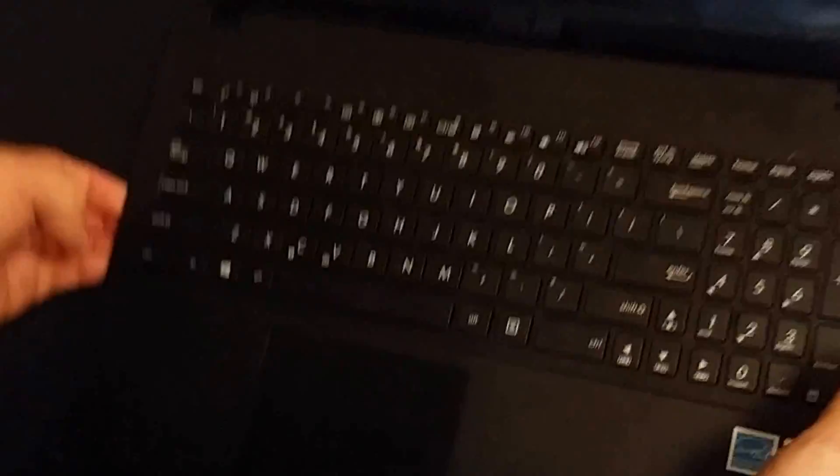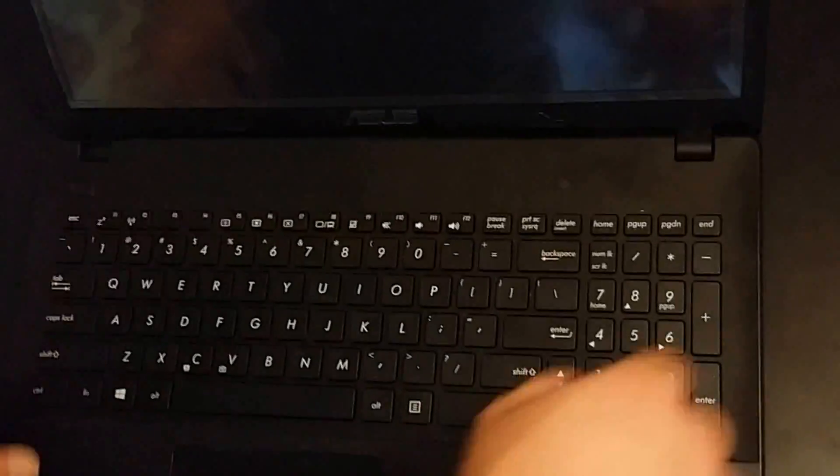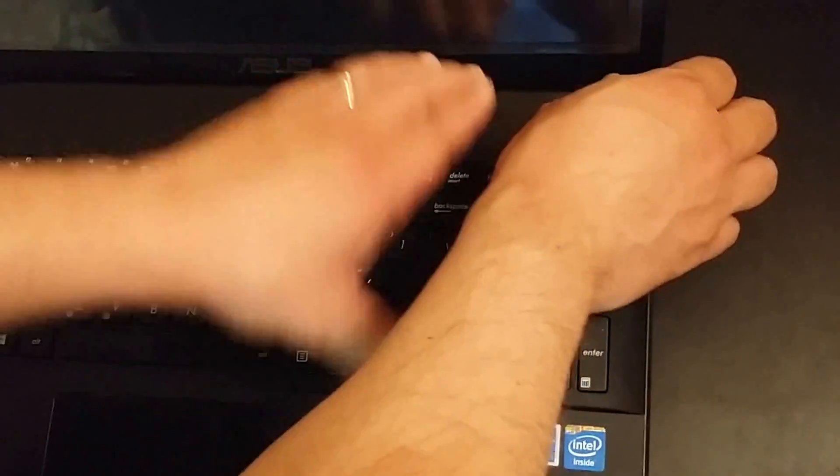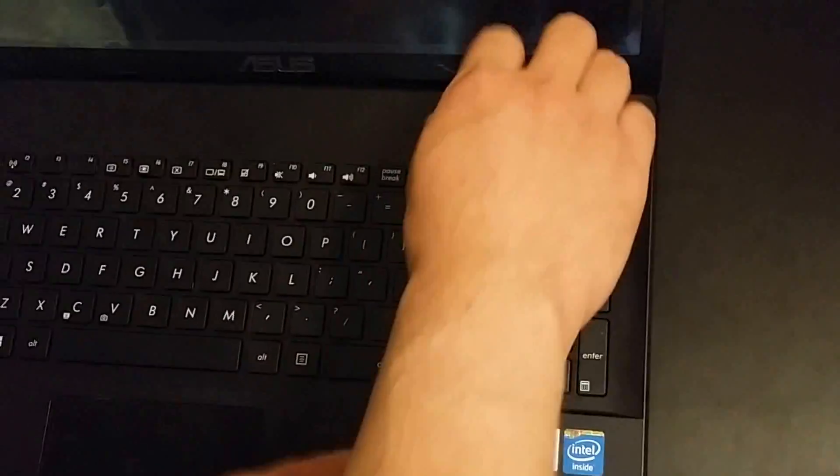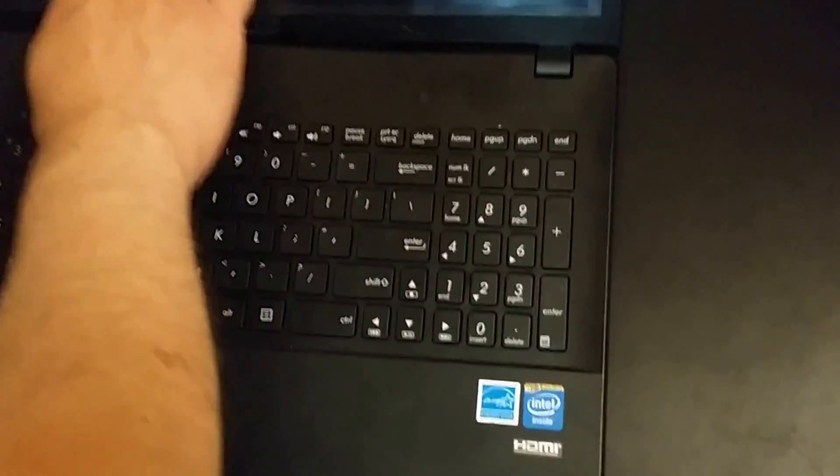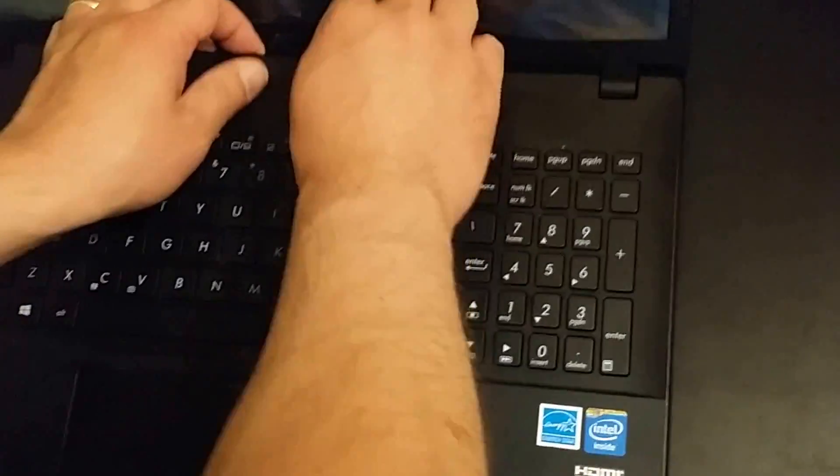All you have to do is gently pry it apart from a corner. Now be careful. There are three ribbon connectors under here. One for the power button, one for the keyboard, which is an integrated keyboard for the top lid, and one for the touchpad. So do not pull extremely hard or you will rip the ribbon cable and that would be very bad.